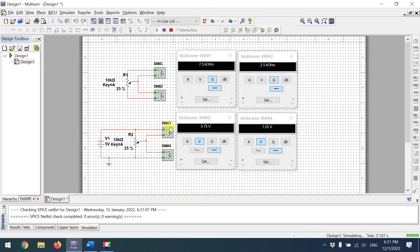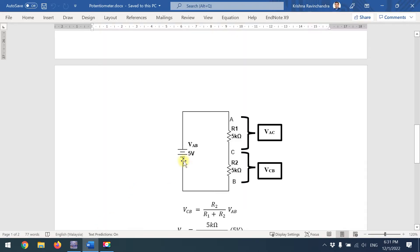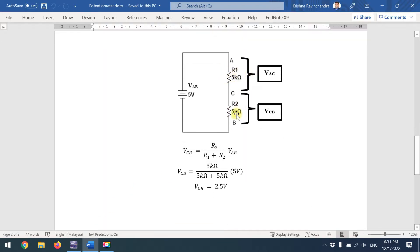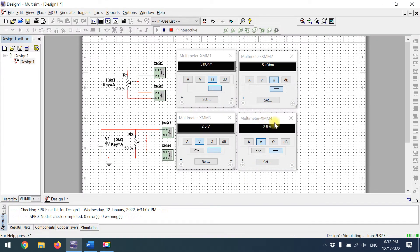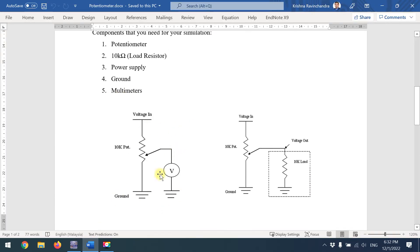At 75%, XMM3 reads 3.75 volts, corresponding to 7.5 kΩ. For the 50% case — R1 = 5 kΩ and R2 = 5 kΩ — the voltage at VCB is calculated as: VCB = R2 / (R1 + R2) × VAB = 5 / 10kΩ × 5V = 2.5 volts. The simulation confirms 2.5 V. This completes the without-load portion of the lab.